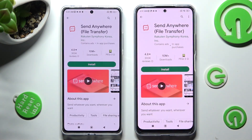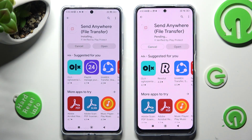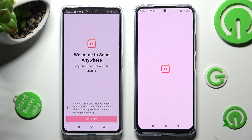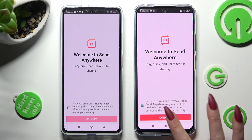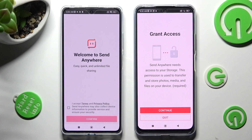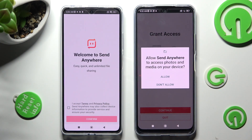When your app is ready, select Open. In order to use Send Anywhere you need to do exactly the same on both devices. Firstly, tap on I Accept, then Confirm, Continue, and Allow.